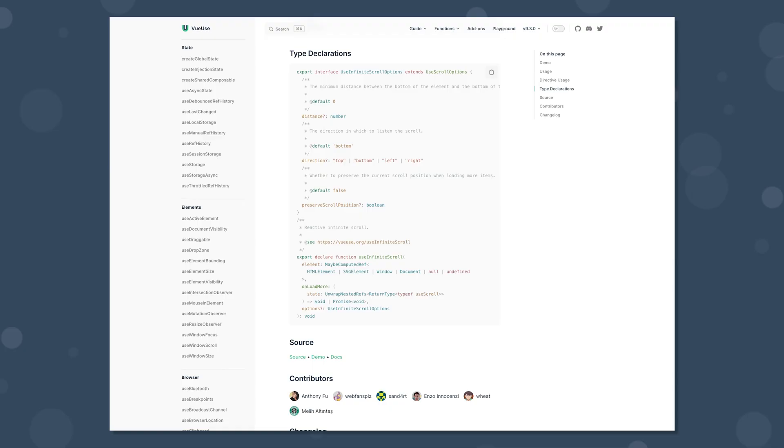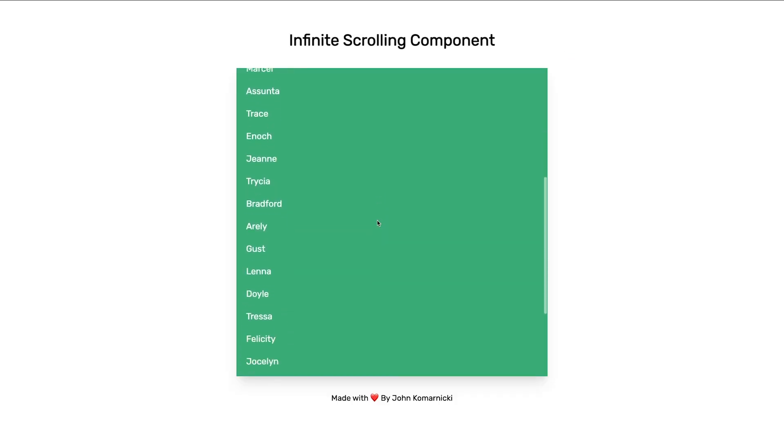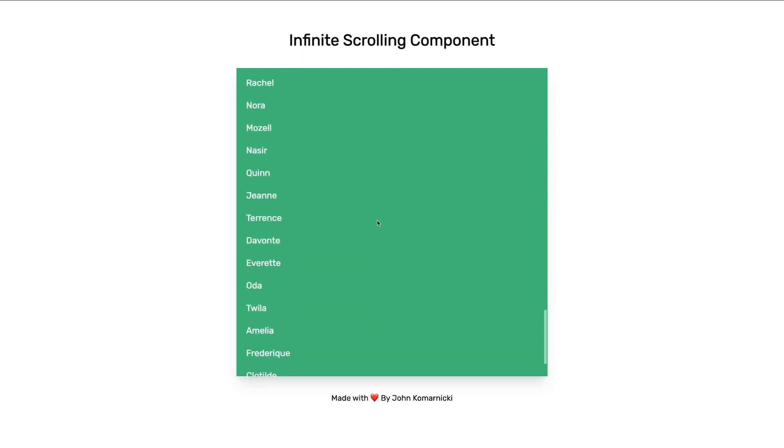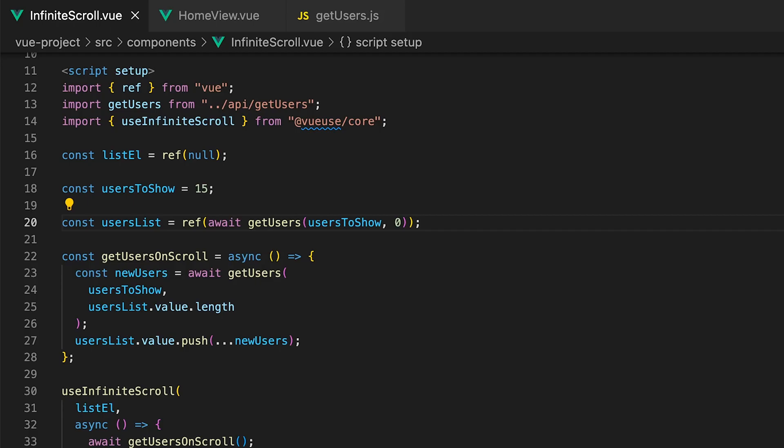There is also some additional options you can explore on the VueUse docs for this composable. Now inside of this application as we continue scrolling down the list we're going to have more users continually loading in.